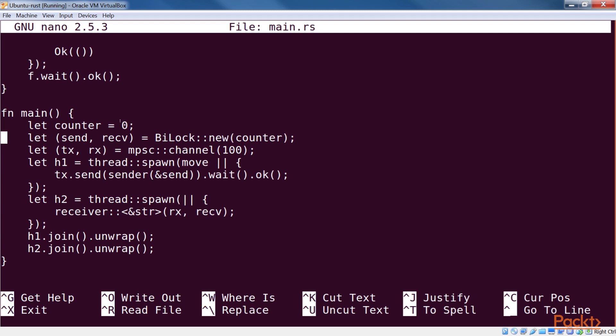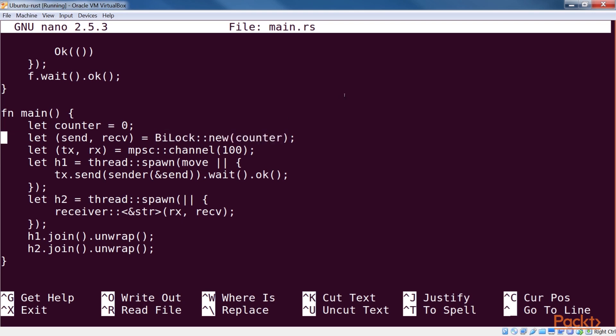While this is basically the same as the last example, there are some differences. In our main function, we set the counter to zero. We then create a bi-lock on the counter. The constructor returns two handles like a channel, which we can then pass around. We then create our channel and spawn the sender.